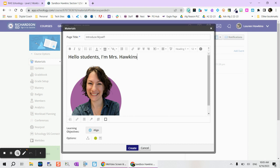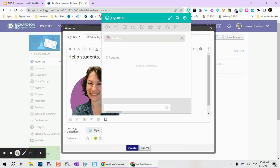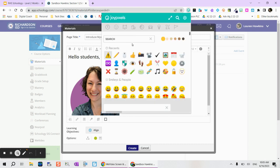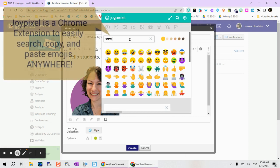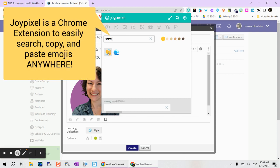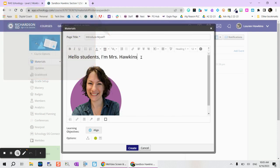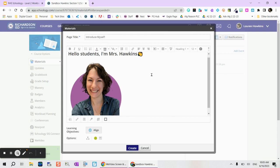I like to use the Chrome extension Joy Pixels because I find that to be a little bit faster. So maybe I want to do a little wave icon so I can select that and I can paste that right here.